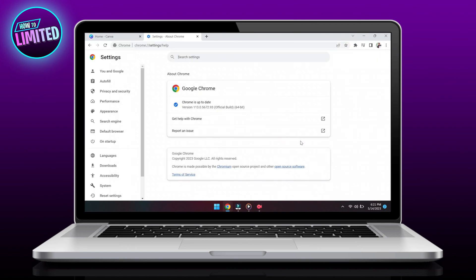If an update is available, click Check for Updates. When the update is finished, click Relaunch. If no updates are available, you'll see a message that Chrome is up to date.